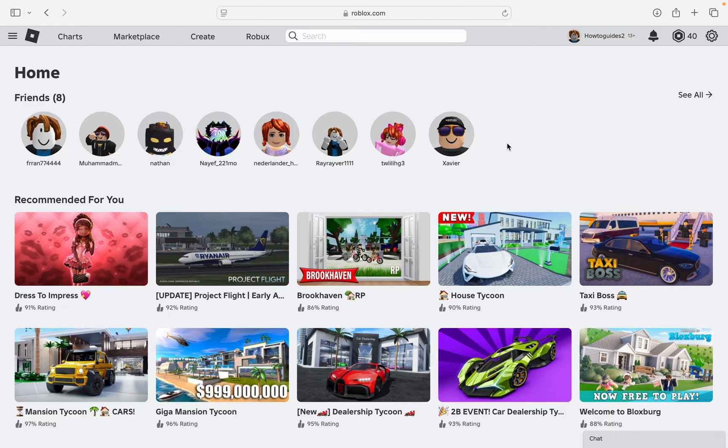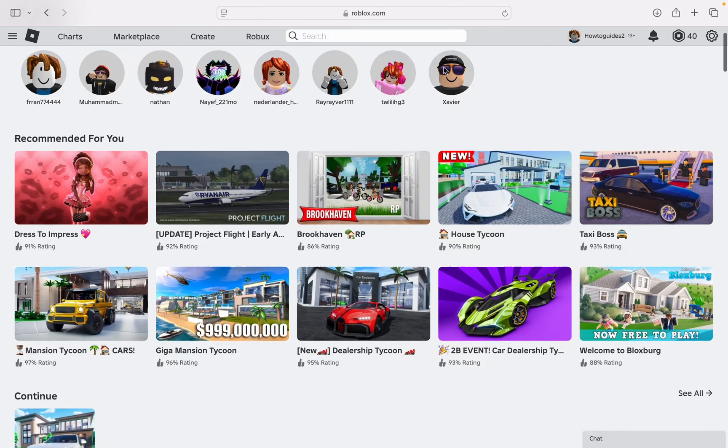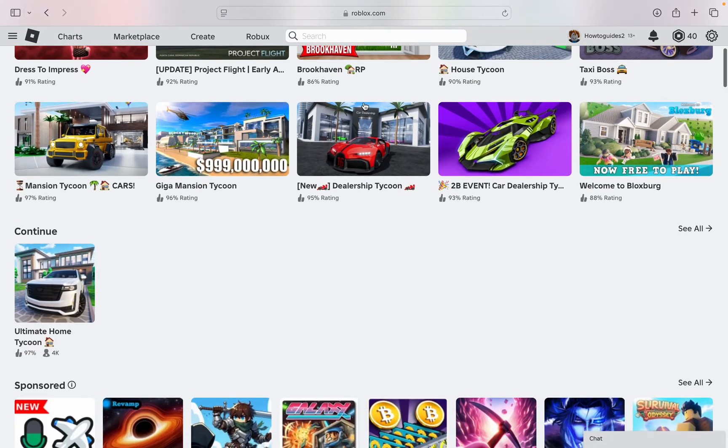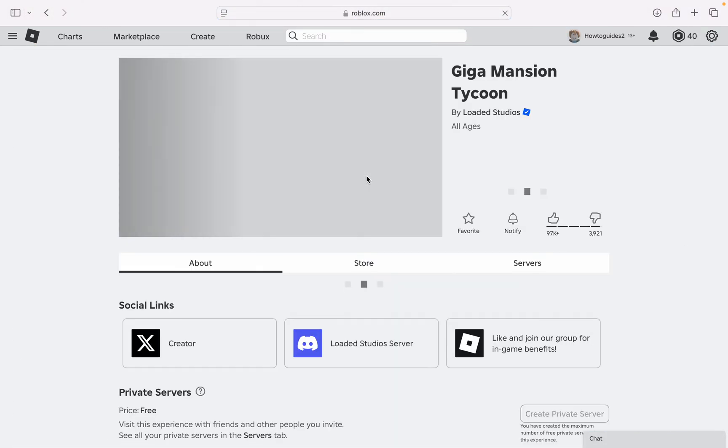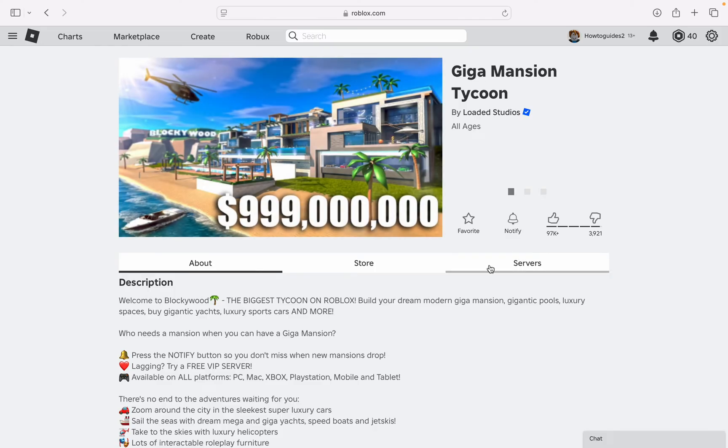First, open up your browser and you need to search for roblox.com. Right here, scroll down and you need to select the game. Once you select the game, click on servers right here.